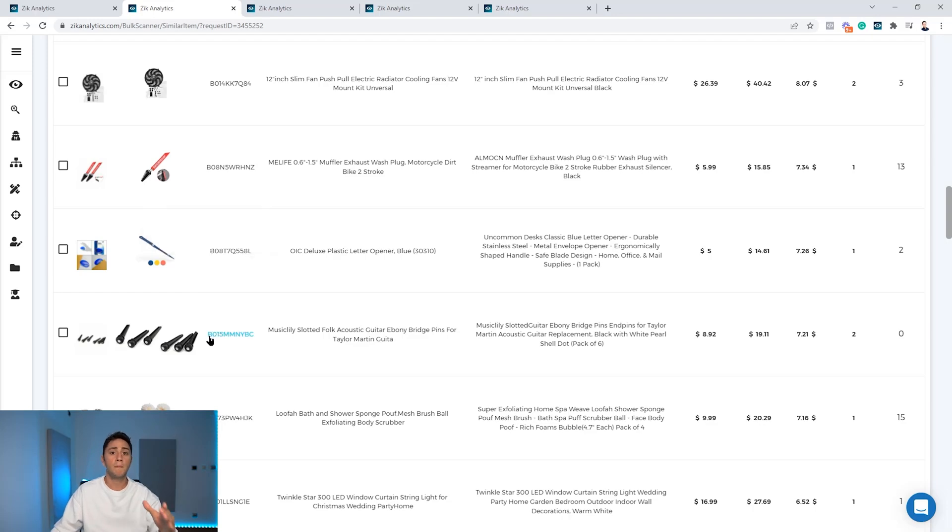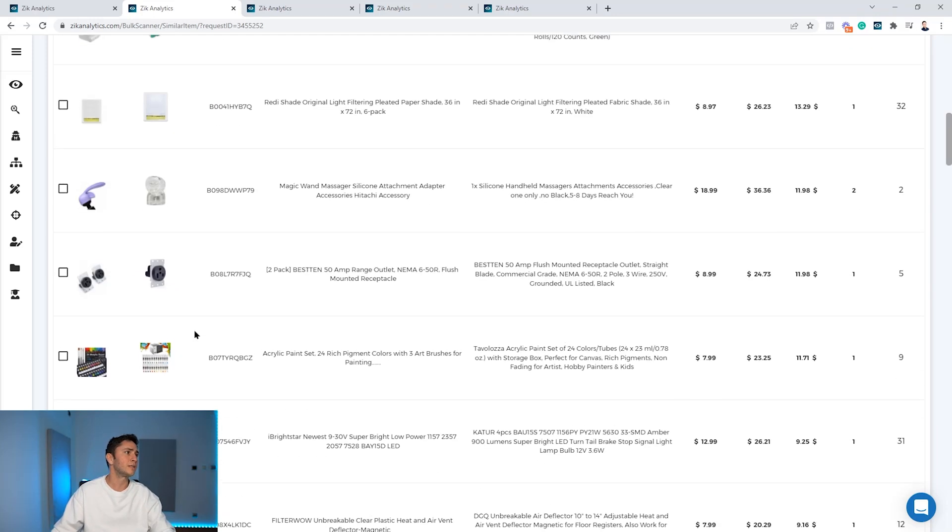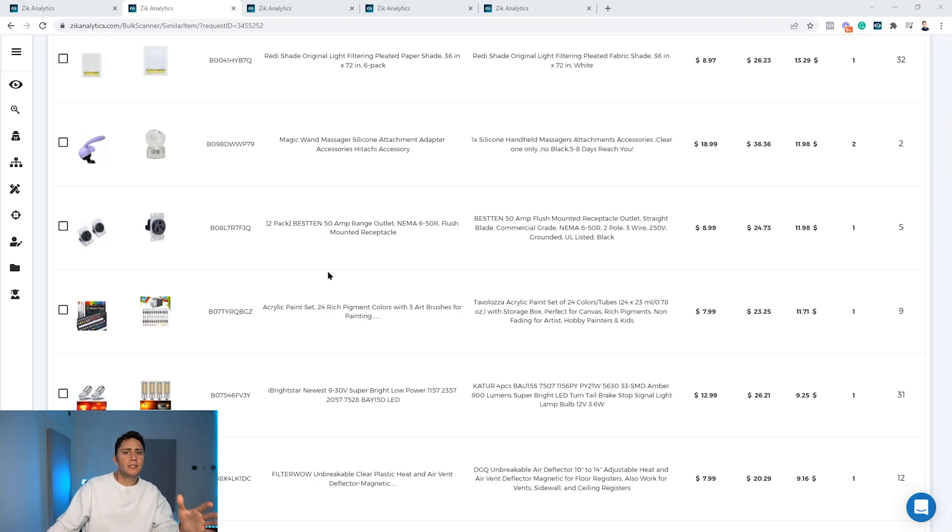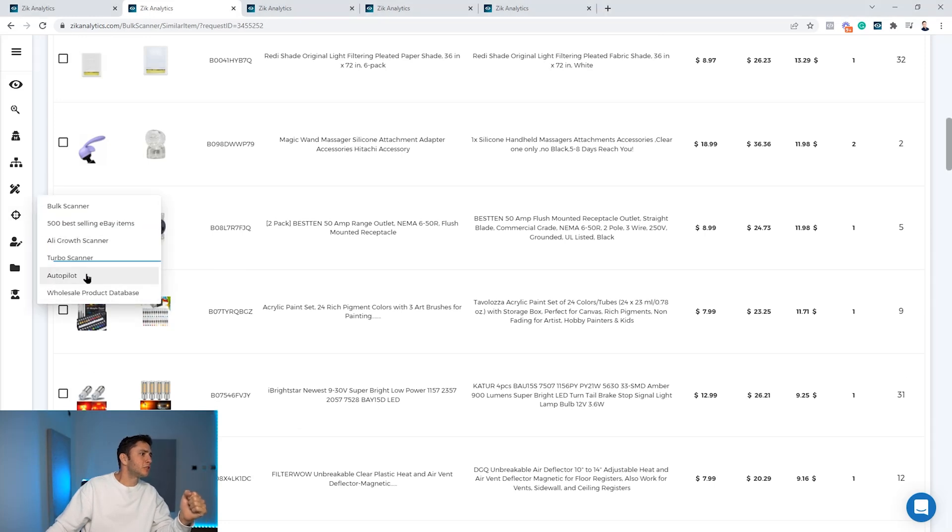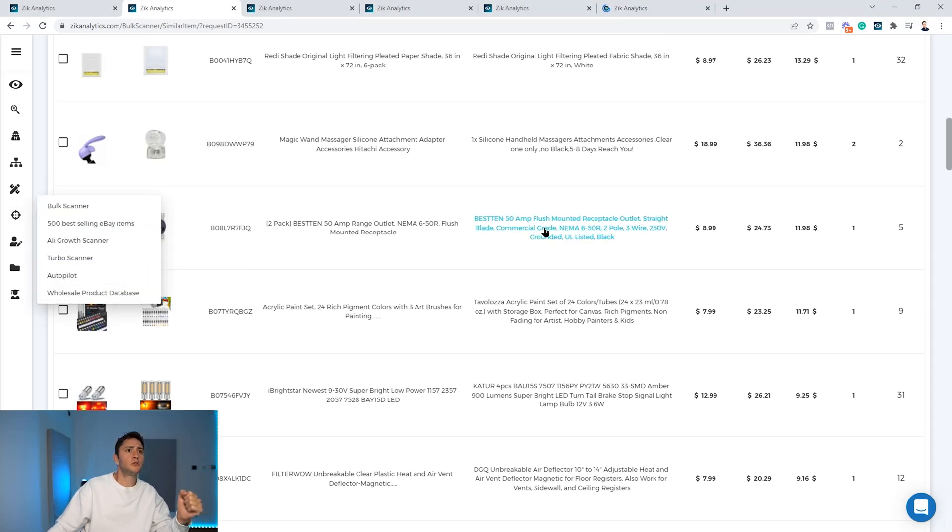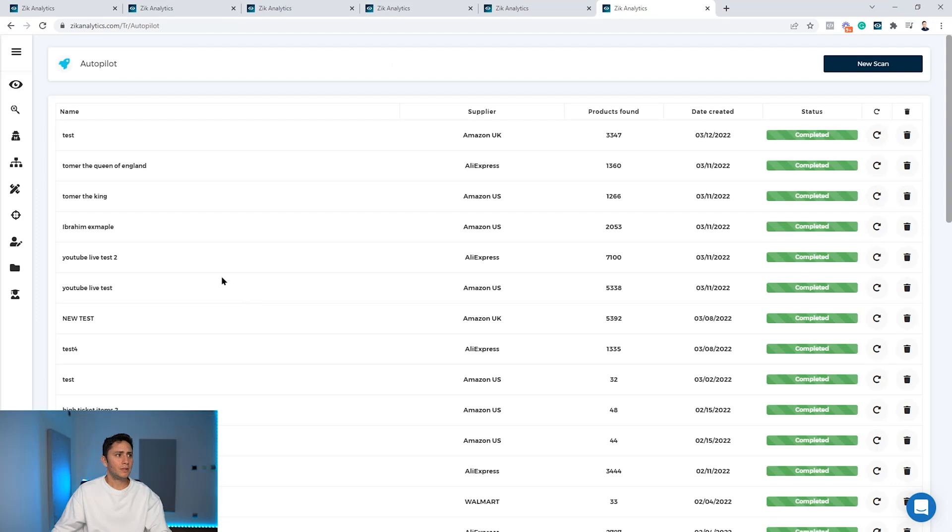Now let's move to the AutoPilot. What I'm going to do, I'm going to click on the Zeek Pro features and open here the AutoPilot in a new page.